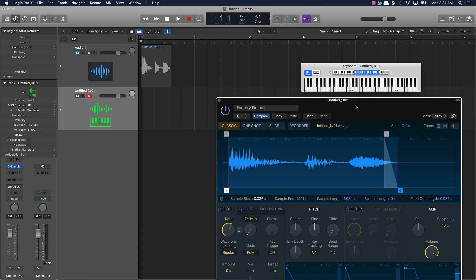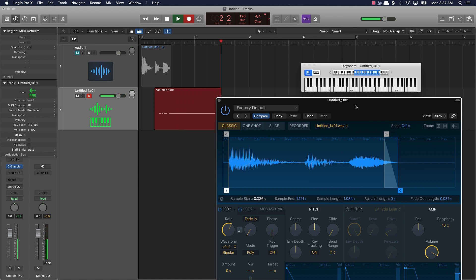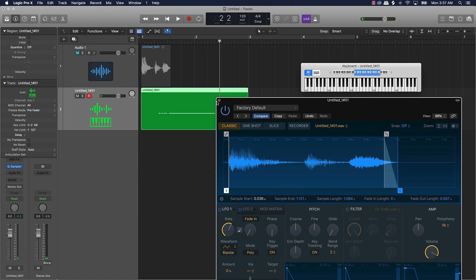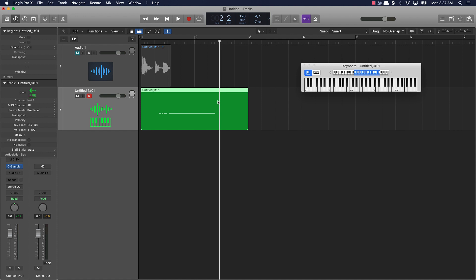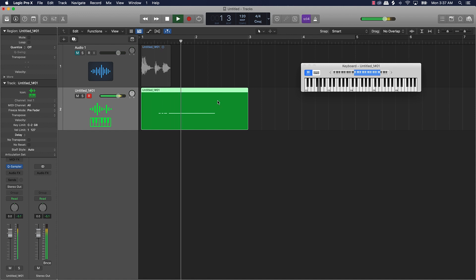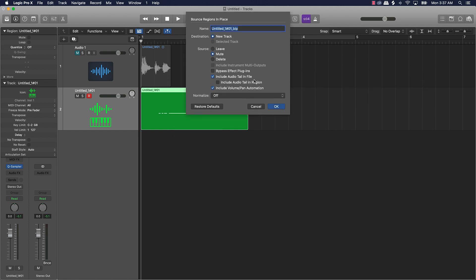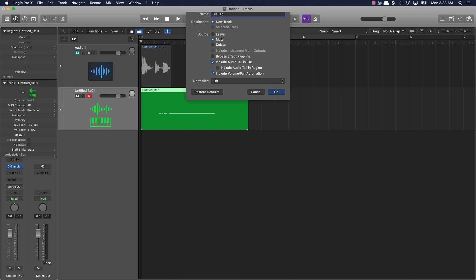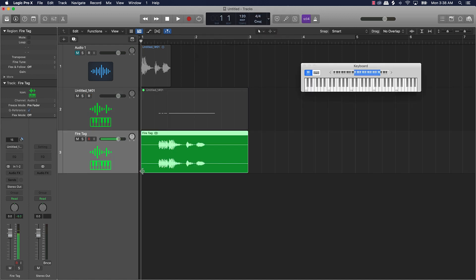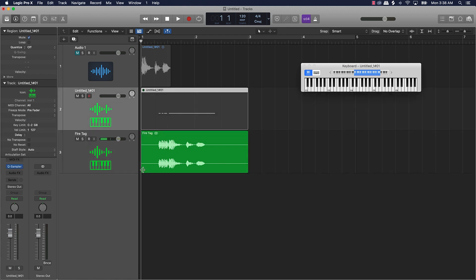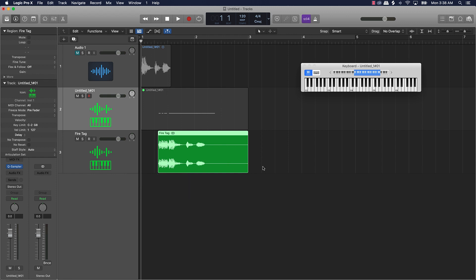Let's go ahead and record that with a little stutter. All right — it has a little stutter to it. Let's listen back to make sure it came in right. Dope. Next, I'll right-click this and bounce it in place, which will turn it back into an audio file. Then the same process — we'll trim off the dead space.